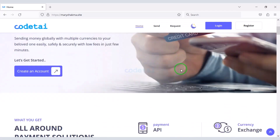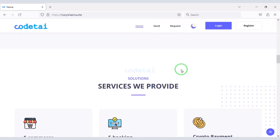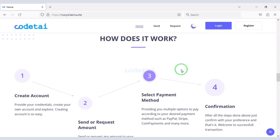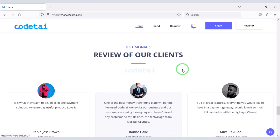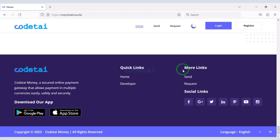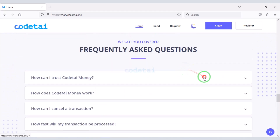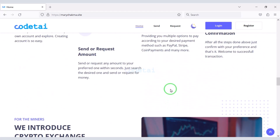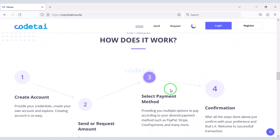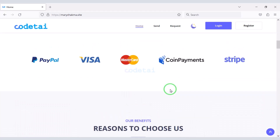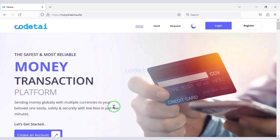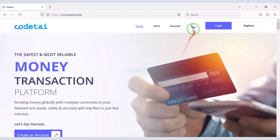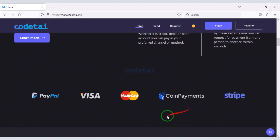Now let's see the homepage demo of our online payment gateway website. The design of this payment gateway website is somewhat similar to the design of the PayPal website, and I like the design of the website very much. Now I will introduce you to some important features of the website. You can convert the website to dark mode very easily.